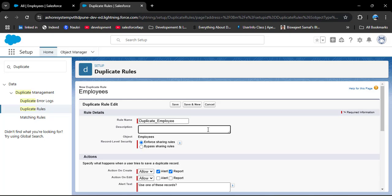In the description, I am entering 'Prevent duplicate employee records'. The object is already set to Employees. After that, we have Record Level Security with two options: Enforce Sharing Rule and Bypass Sharing Rule. You need to know what sharing rules are in Salesforce — I have provided a video link in the description box so you can go through it.